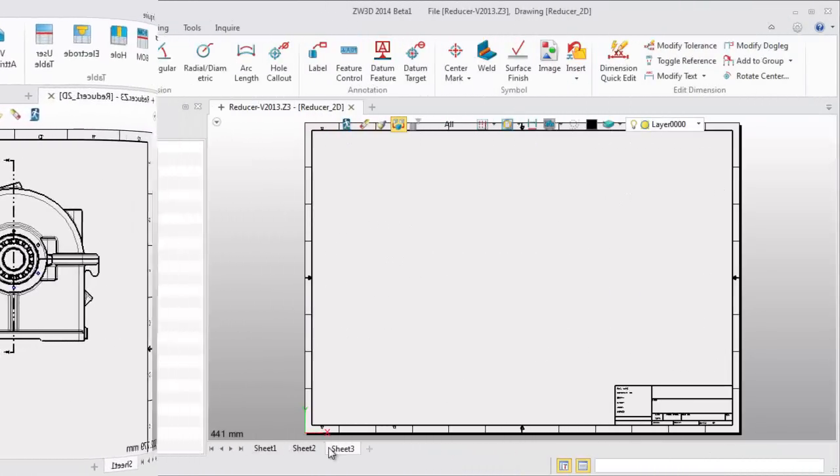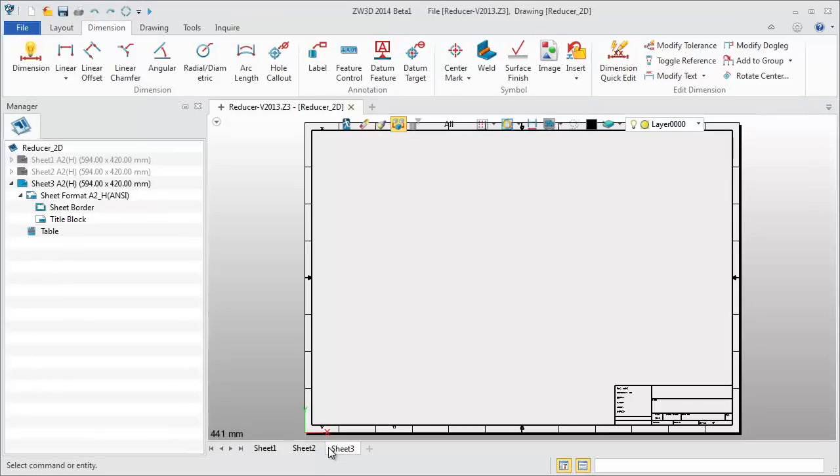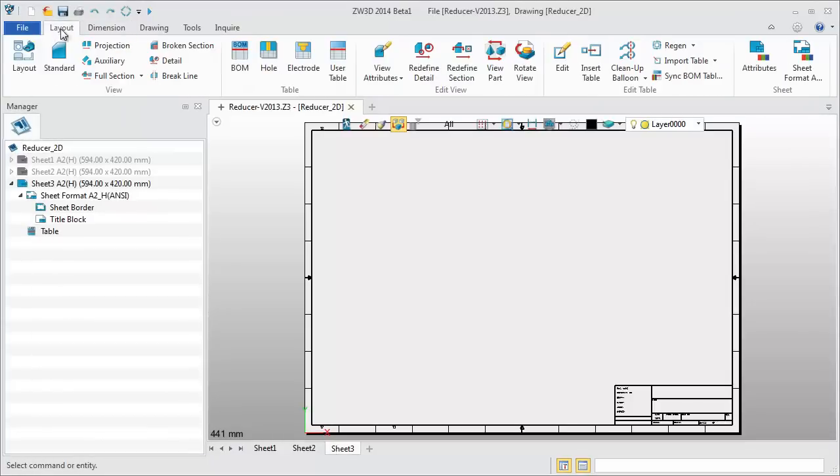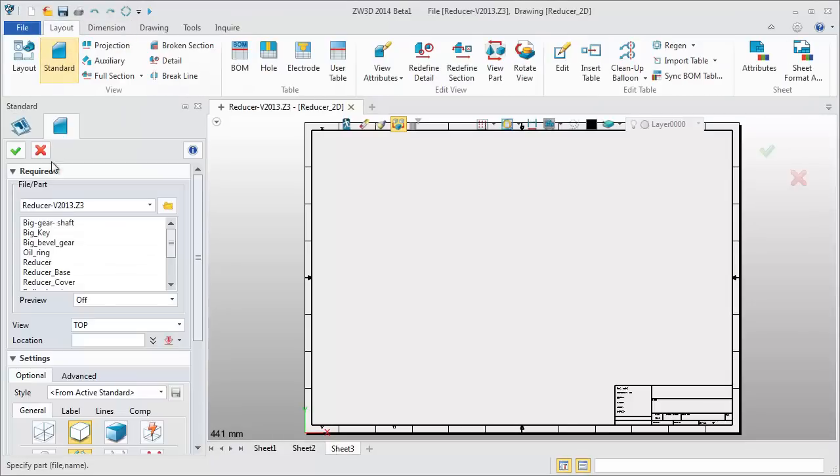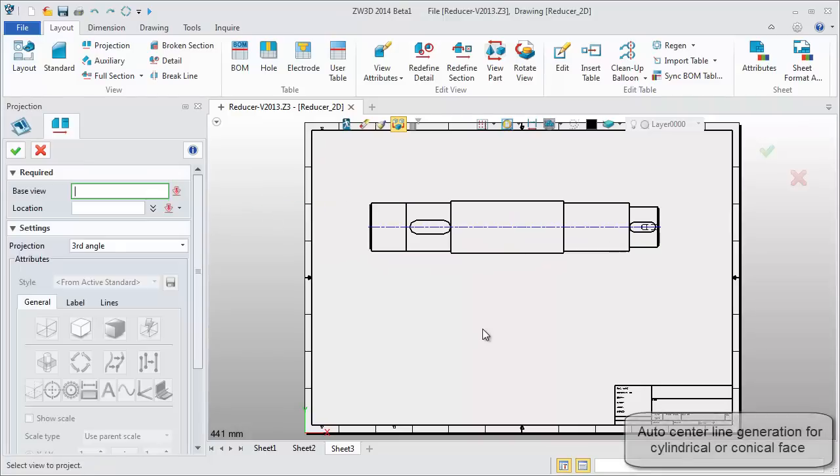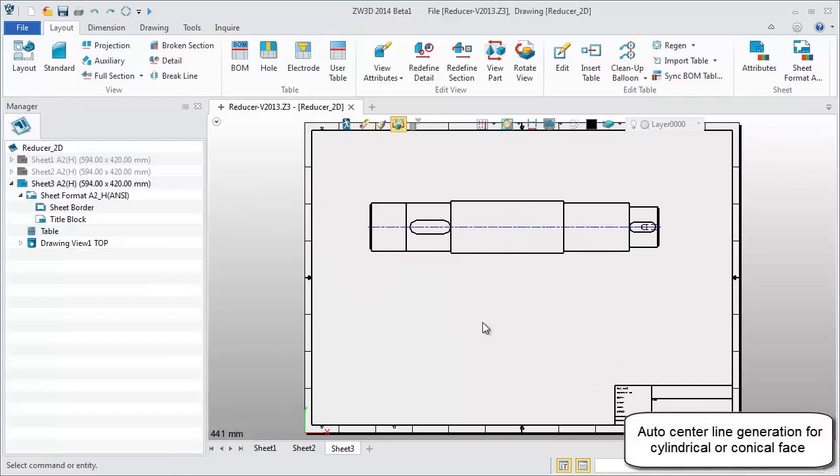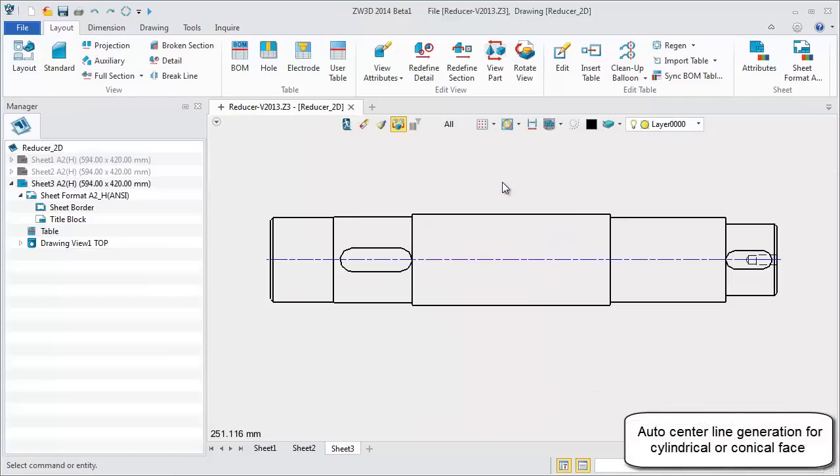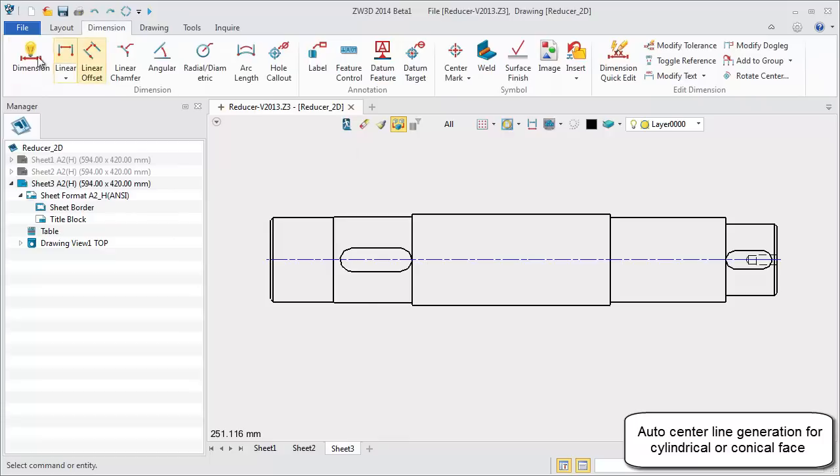Let's see some other improvements. When creating views, the center lines are automatically generated.